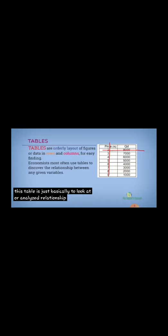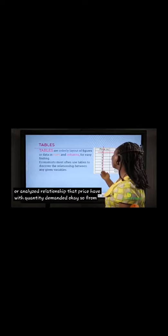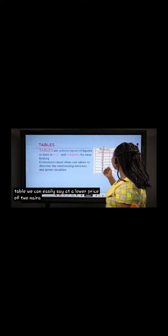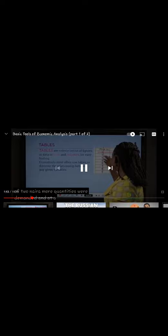This table with price and quantity demanded is basically to analyze the relationship that price has with quantity demanded. From the table we can easily say at a lower price of two naira, more quantities were demanded, and at a higher price of nine naira, fewer quantities were demanded.